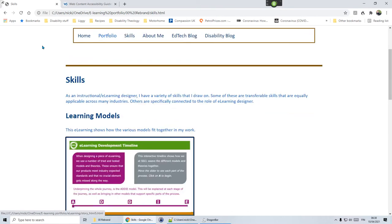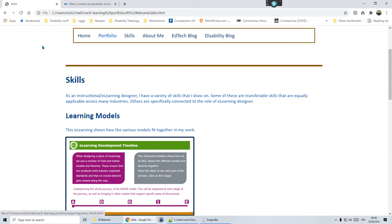This is an example of where somebody who's using a mouse has an easy journey, but somebody who's using the keyboard is having to make multiple clicks just to get to the main content of the page. That's what this guideline is about, and that's why I wanted to show you it in a video rather than just write about it.